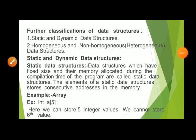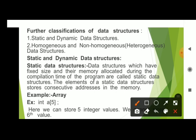Moving on to further classifications of data structures beyond linear and non-linear: the first classification is static and dynamic data structures, and the second is homogeneous and non-homogeneous data structures.